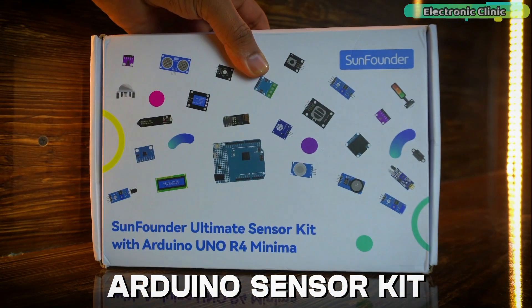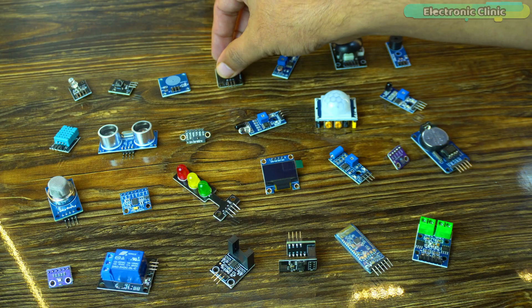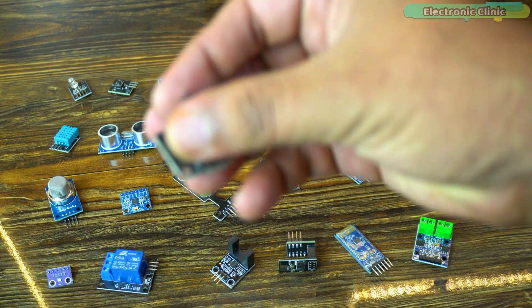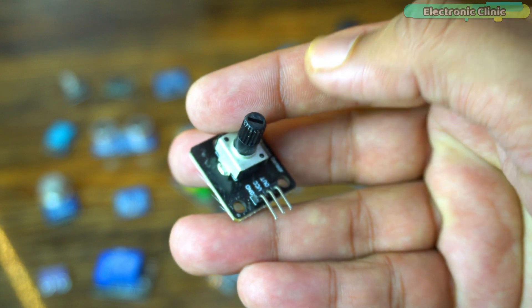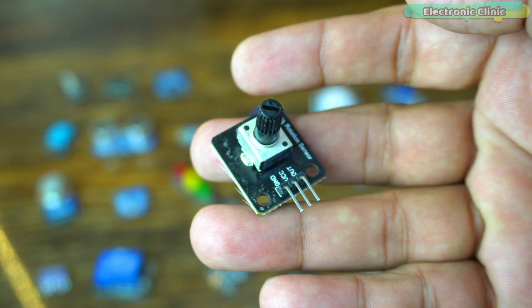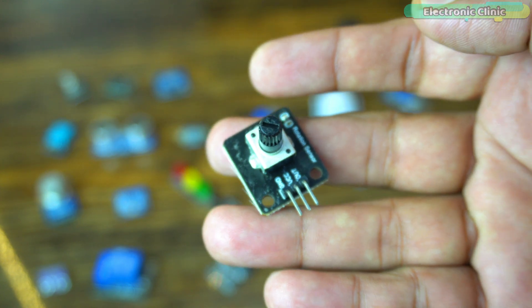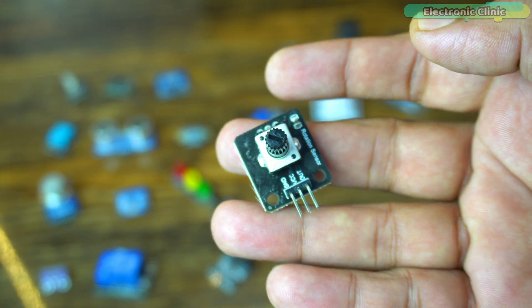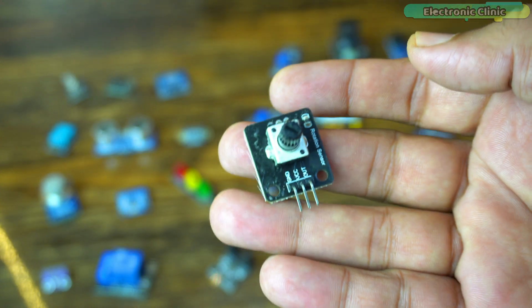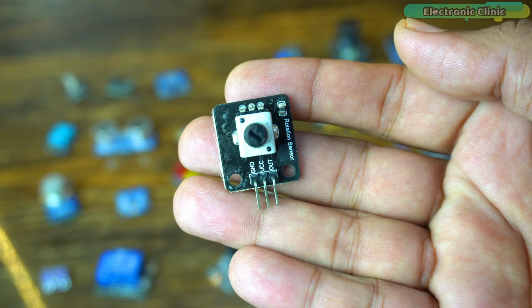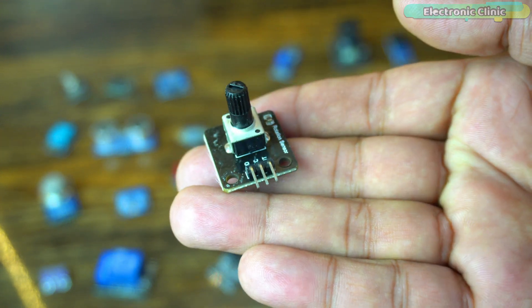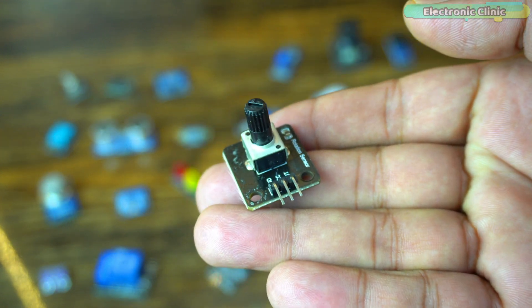Next, from the Sun Founders Ultimate Sensor Kit, I'm going to select a potentiometer. You can use this with the Arduino analog pins to control the LED brightness or motor speed, or simply you can use it as an analog sensor for testing your code.